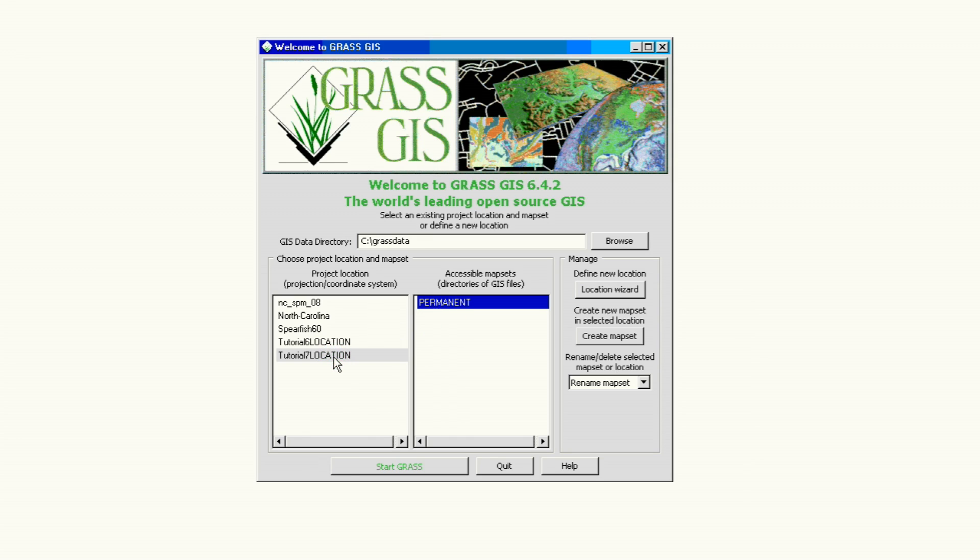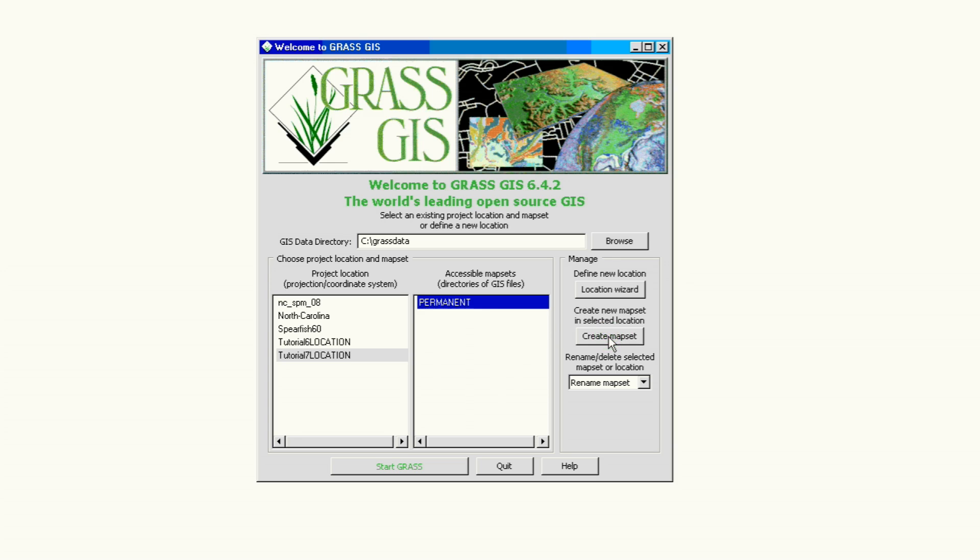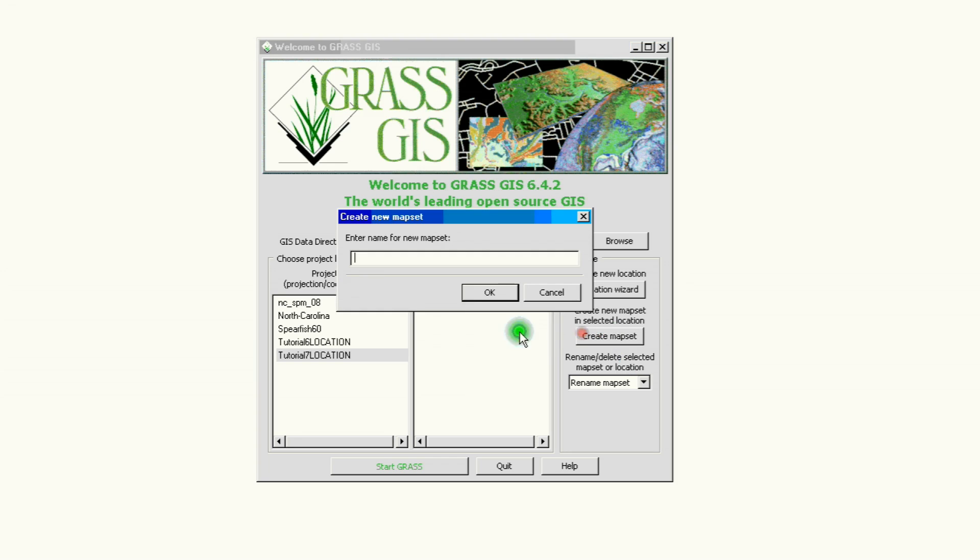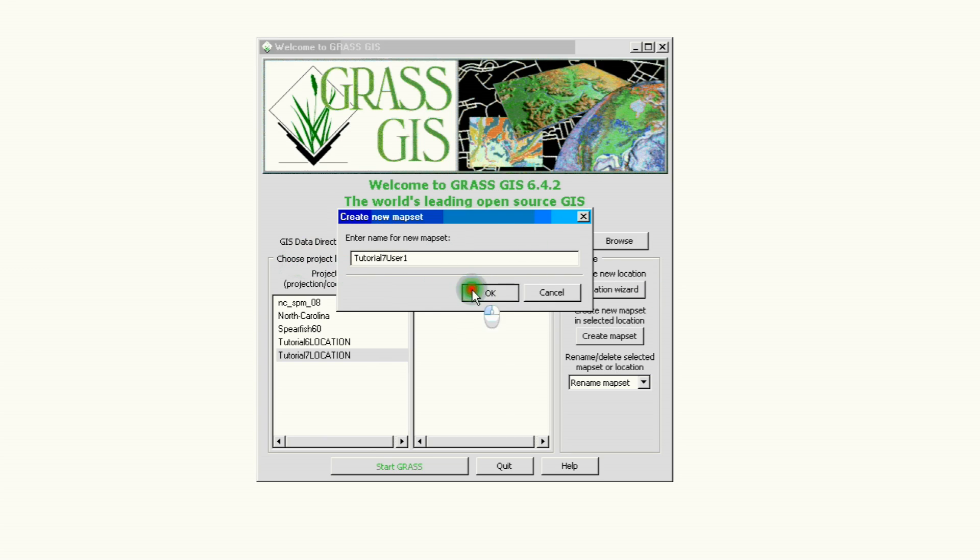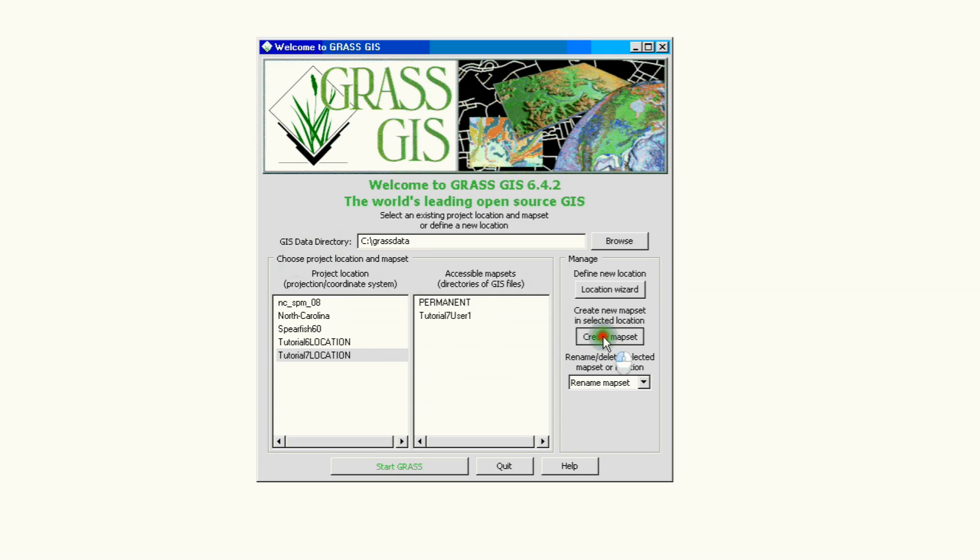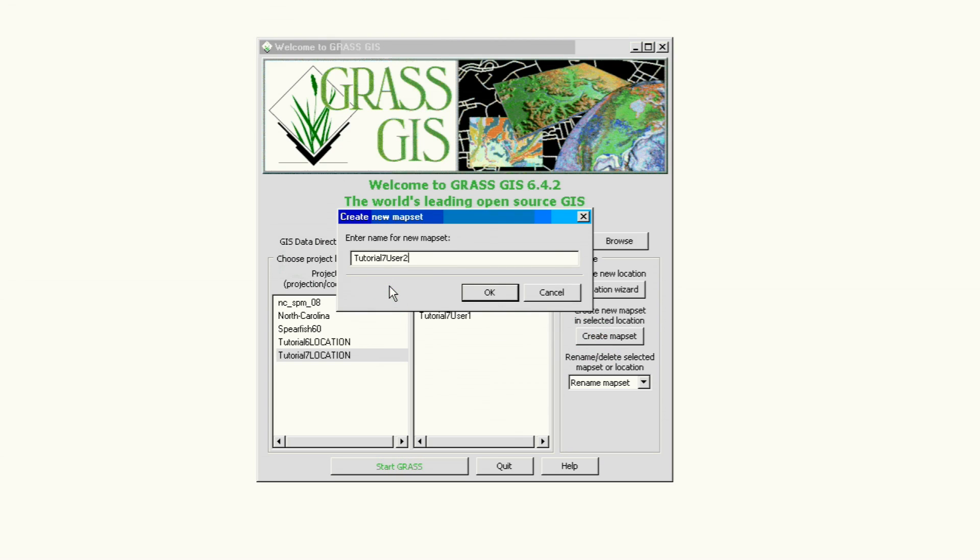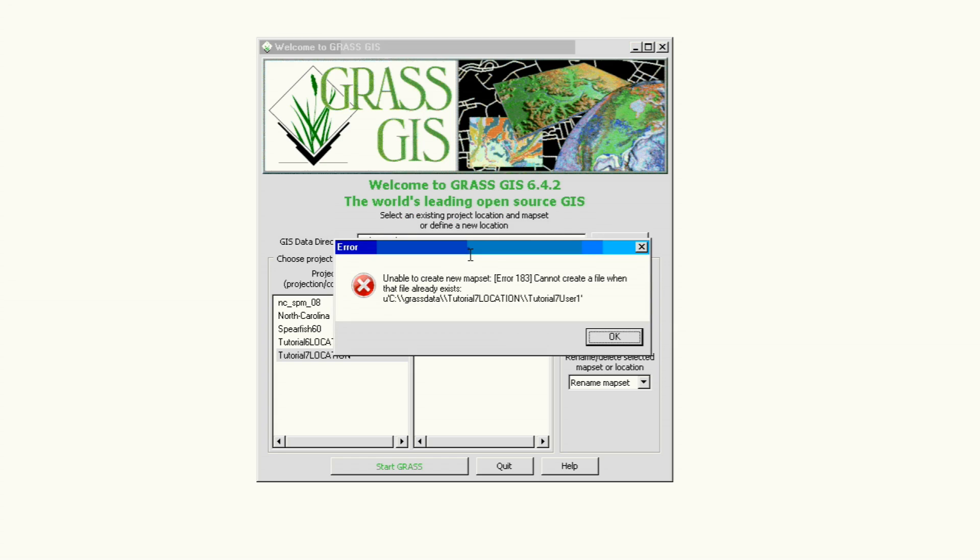But now we need to create a new mapset for our users, either just for yourself or if you're assigning different parts of the project to somebody else, you go ahead and create their own mapsets. So we're going to create tutorial 7 user 1, and let's say we have three users: user 2 and user 3.